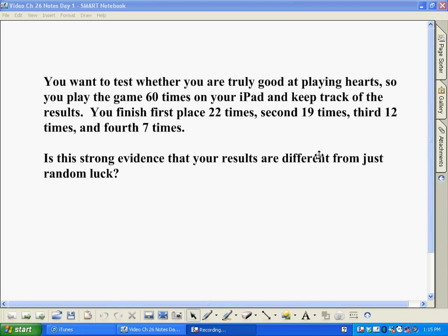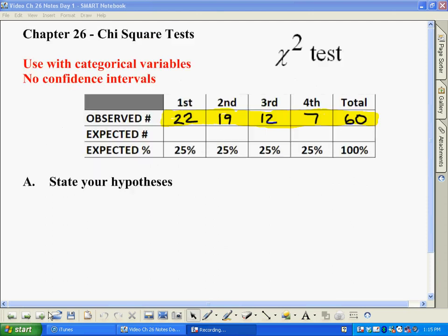The question really is: is this strong evidence that your results are different from just plain old random luck — where you just kind of happen to do this well — or is it really special, or just within the realm of what you'd expect? Because we're looking at four different ways you can finish — either first, second, third, or fourth — we're going to use a different kind of test.